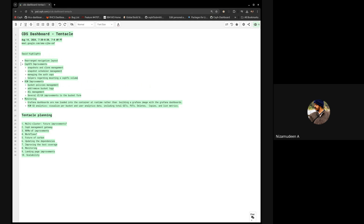There are a couple of bug fixes on SFFS as well. On the RGW side, we implemented bucket policies management, add and remove for bucket tags, along with ACL management. We also did several UI/UX improvements in the bucket form — specifically added micro-copy helpers explaining what specific items are, and some documentation provided in the form itself. There's also some monitoring additions, importantly the RGW S3 analytics — visualizing per-bucket and per-user analytics data.